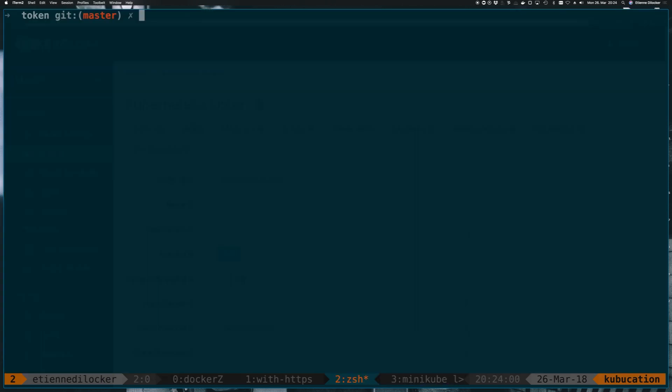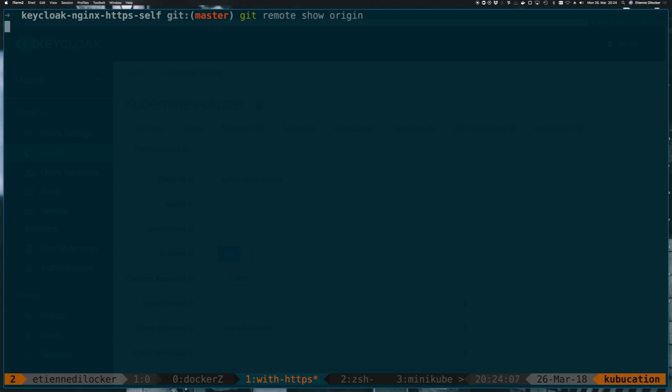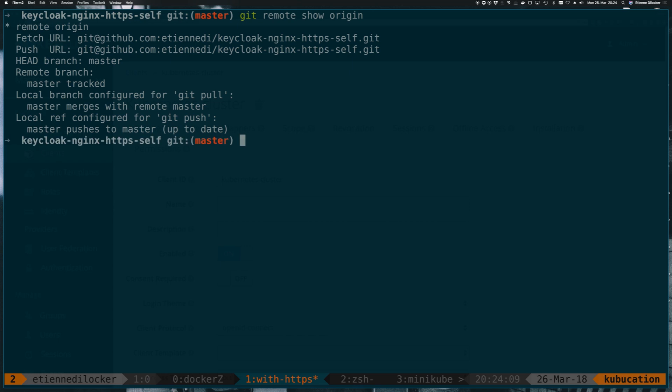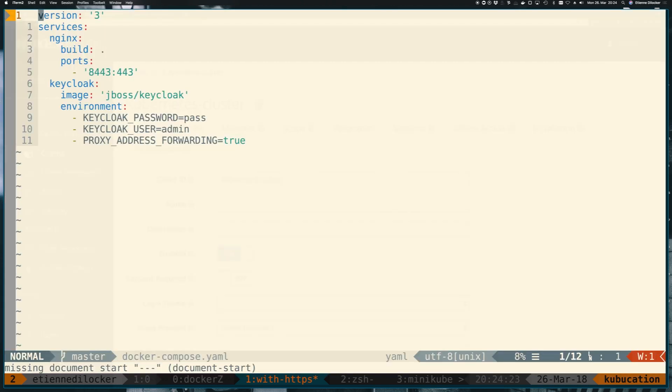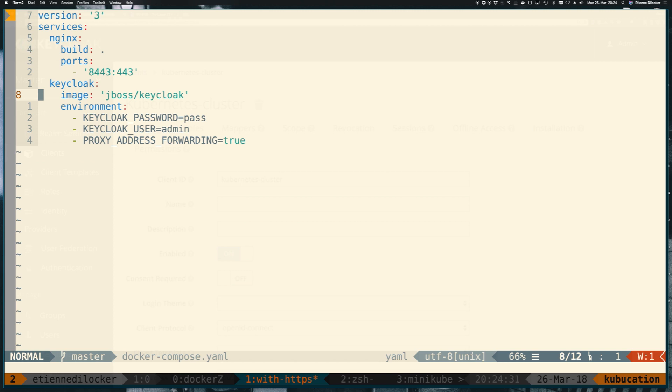I've created this repository here. And I'll put the link to that also into the description. I've created this repository that's basically the same as we've just set up. But instead of just running a Docker command, it runs a Docker Compose file. And in that compose file, we basically have that Keycloak here in the same way we just configured it before. Also added a proxy address forwarding that it needs if it's behind a proxy.